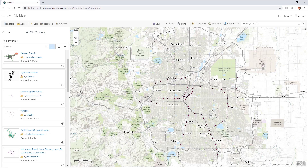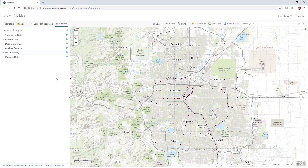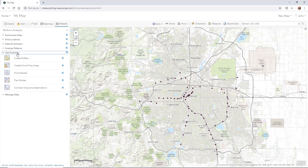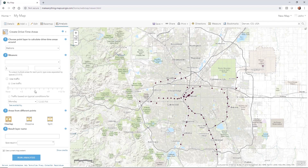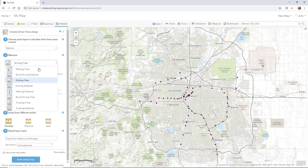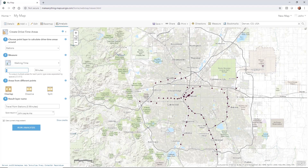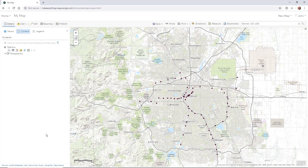Now what we want to do is run an analysis. I'm going to go to Analysis, pick Use Proximity, and select Create Drive Time Areas. It's reading the stations as the point layer. I don't want drive time — I want walk time. We've got all these different types of measures we can run, so I'll check walk time and set it to a 10-minute walk, then hit Run Analysis.